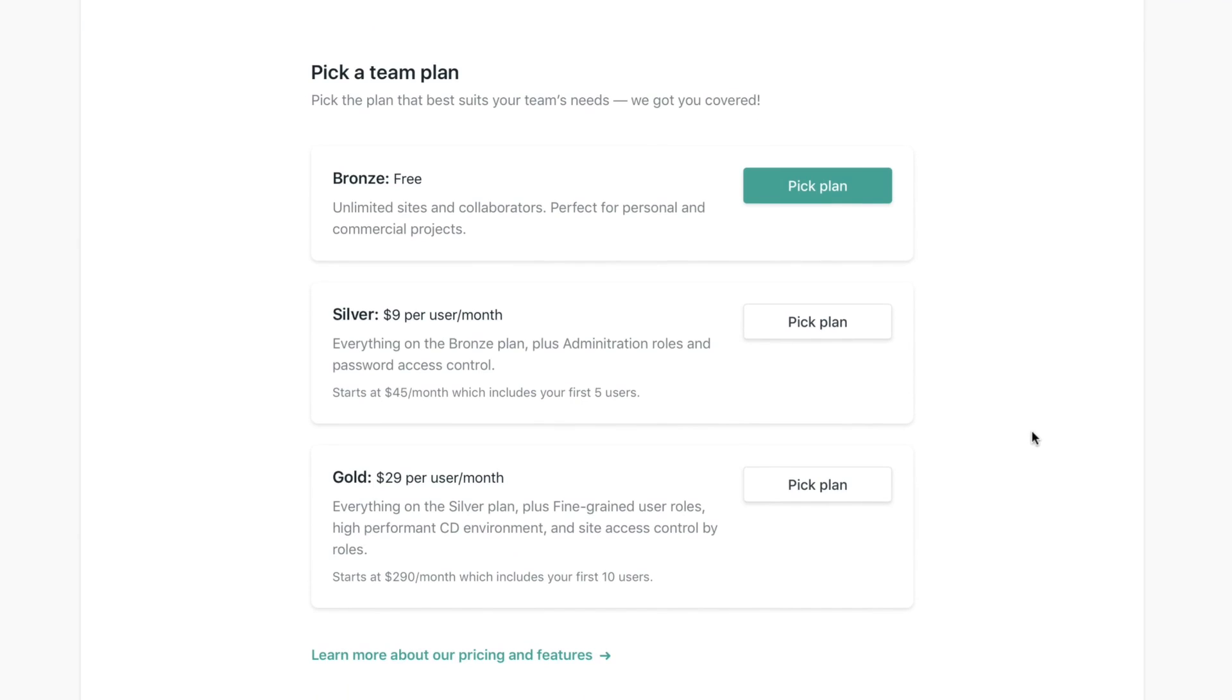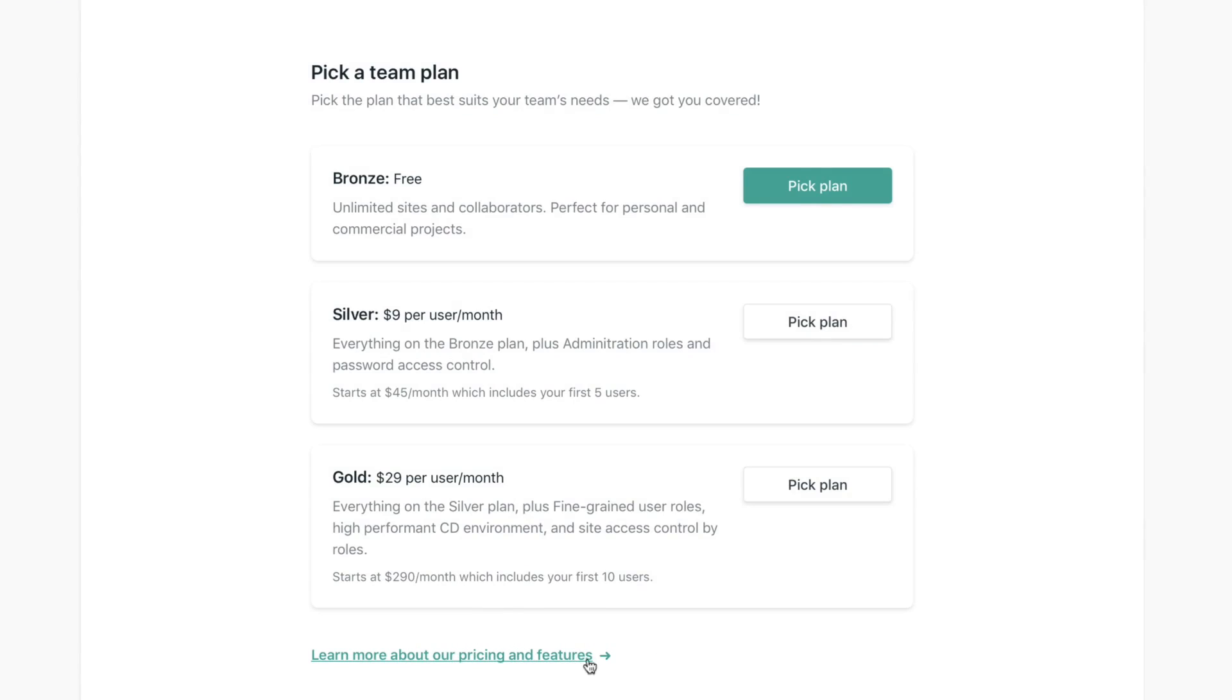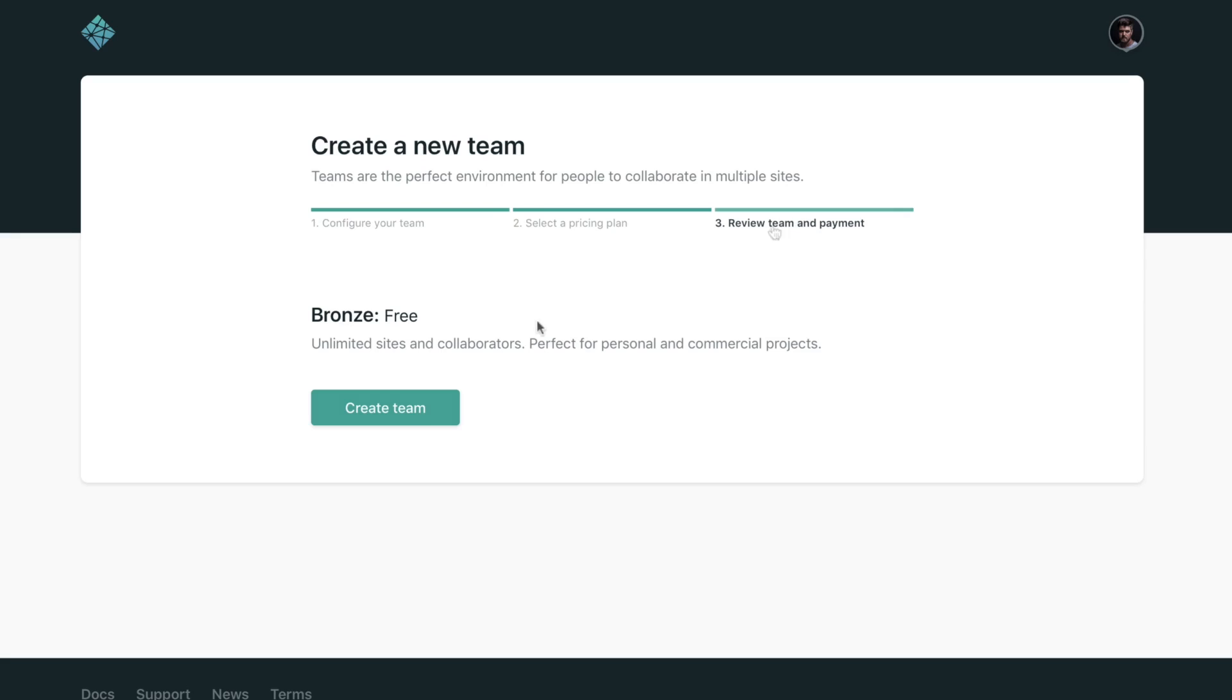If you are not familiar with our new pricing and all of what we offer in the new plans, you can click here in this link down below to learn more. If you want to go with a Bronze plan, that's the free plan. You just need to pick that one and just hit the button create team, and that's all there is to it. Couldn't be simpler.